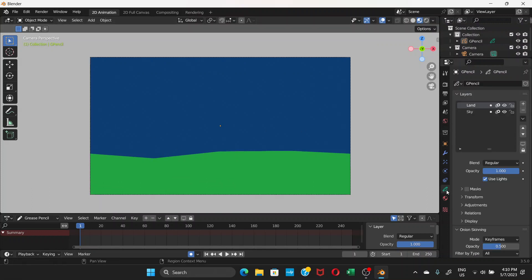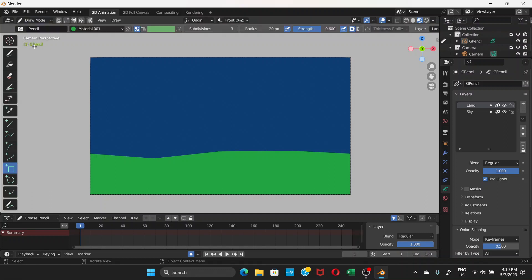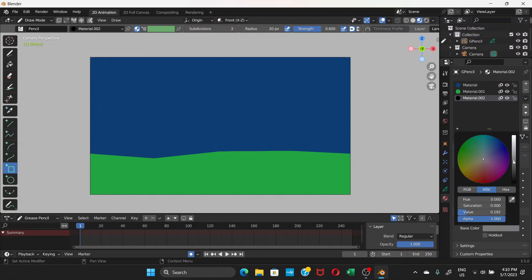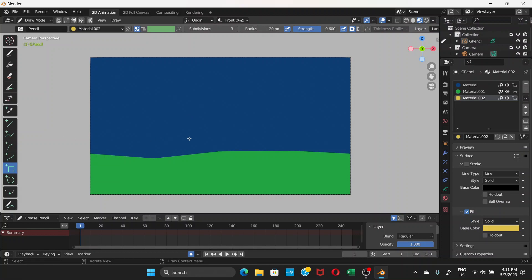Go to Object Data Properties — on the same 'land' layer you can create a house. Go to Draw Mode, go to Material Properties, click plus then New — no Stroke, Fill only. Set the Base Color to something like a yellowish or brownish color.